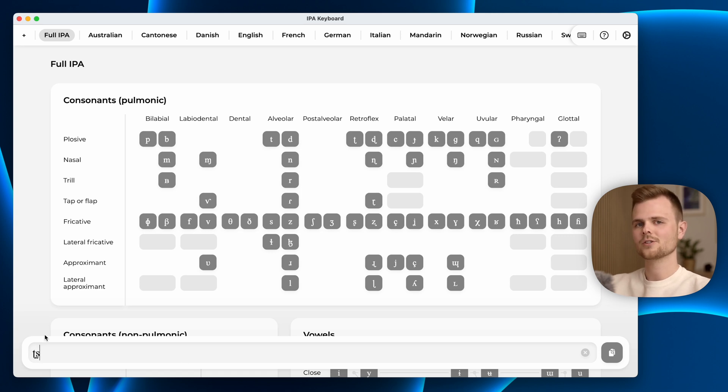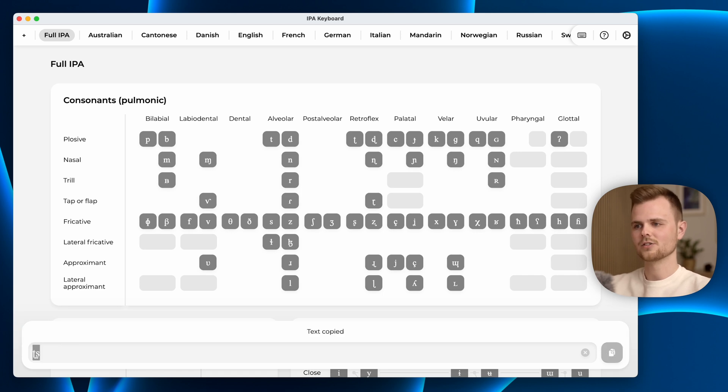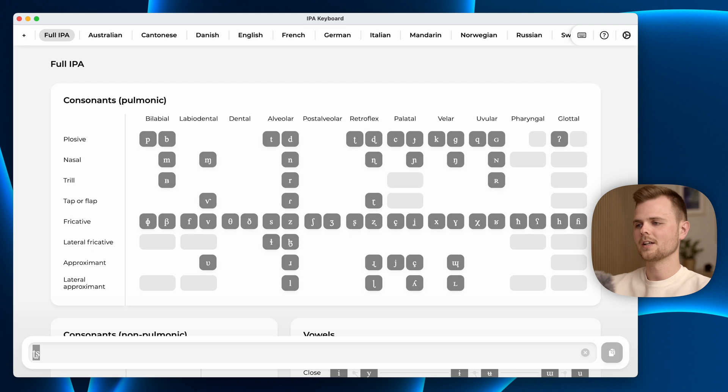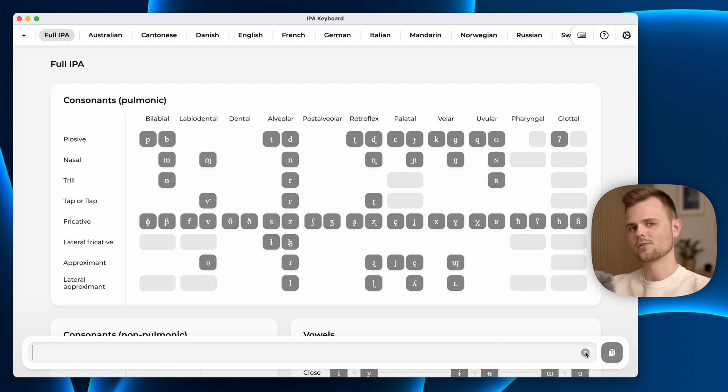When you have your desired combination of characters, you can press this copy button or enter on your keyboard and the string will get copied. Now you can paste it in your desired application, get back here and clear the field and start over again.